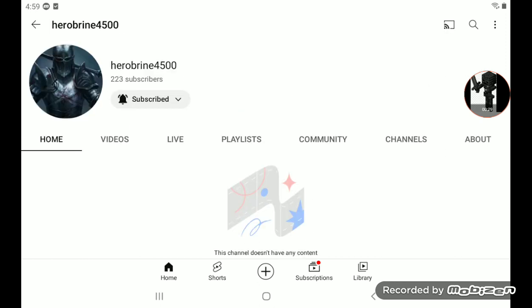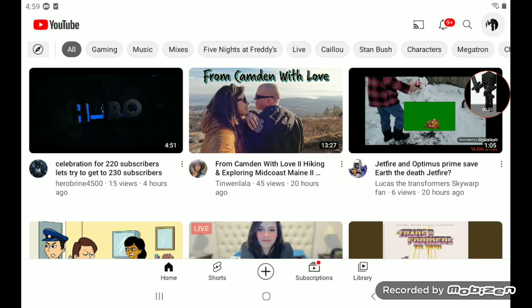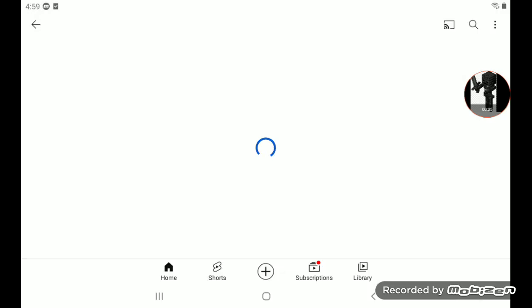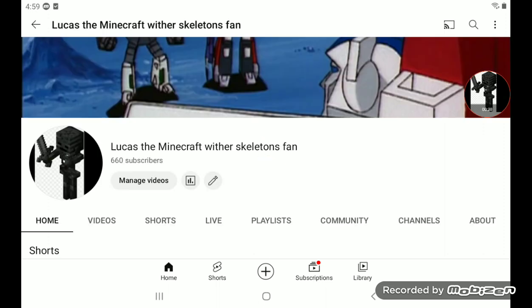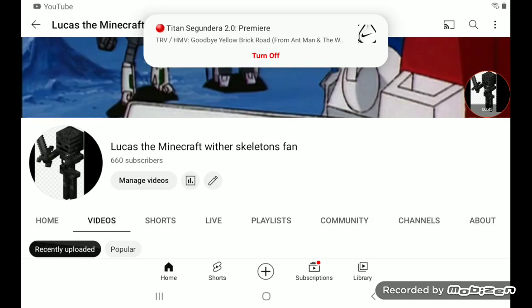Let's also try to reach my goal. My next goal is 665 subscribers. If we can get that goal, that'll be amazing.